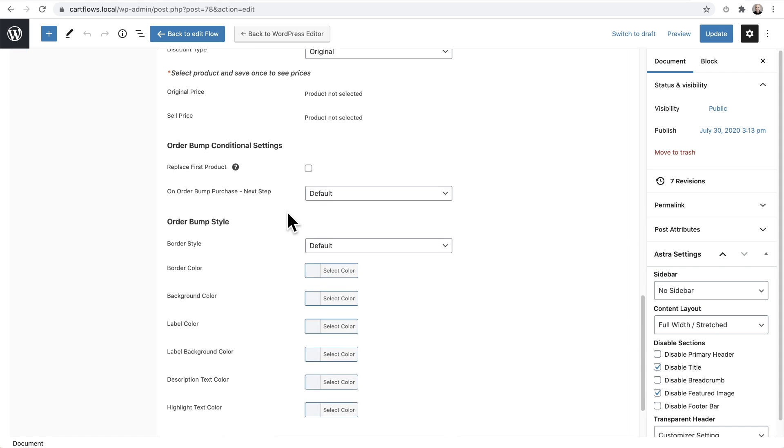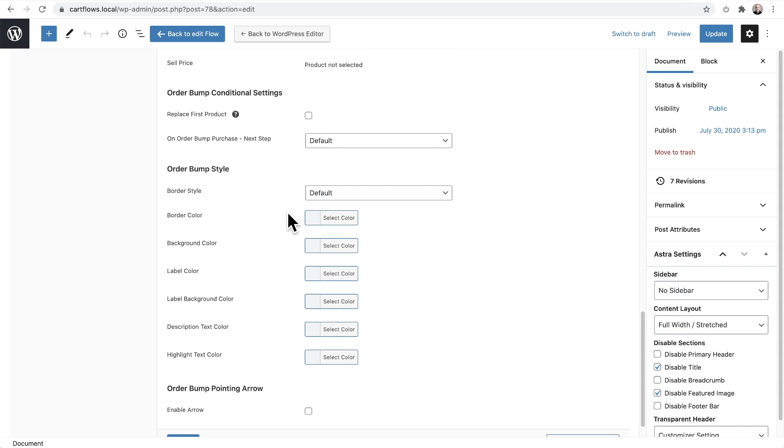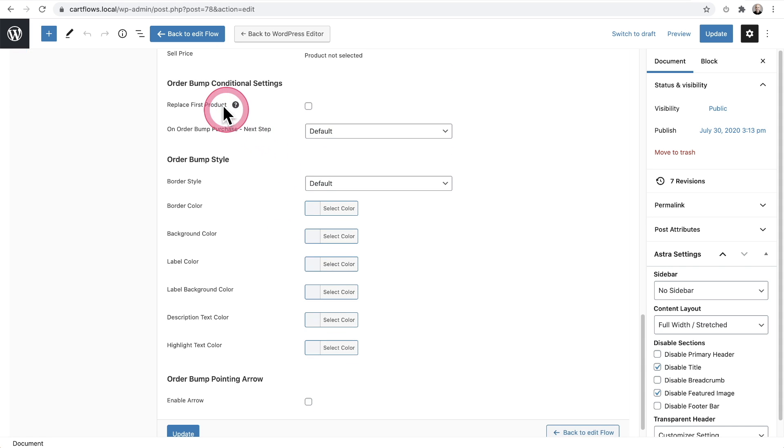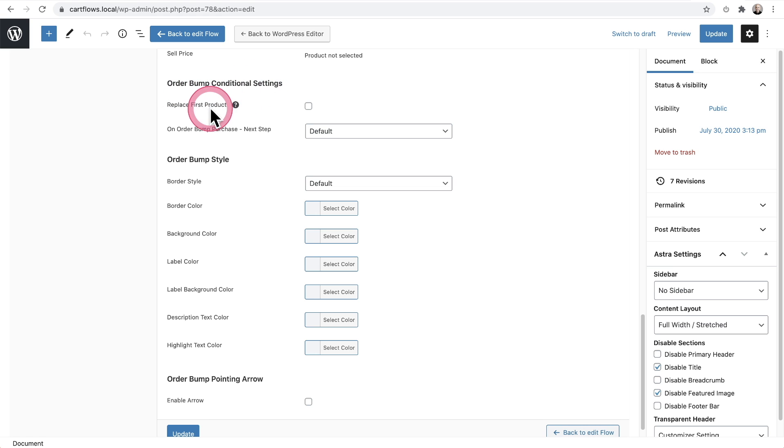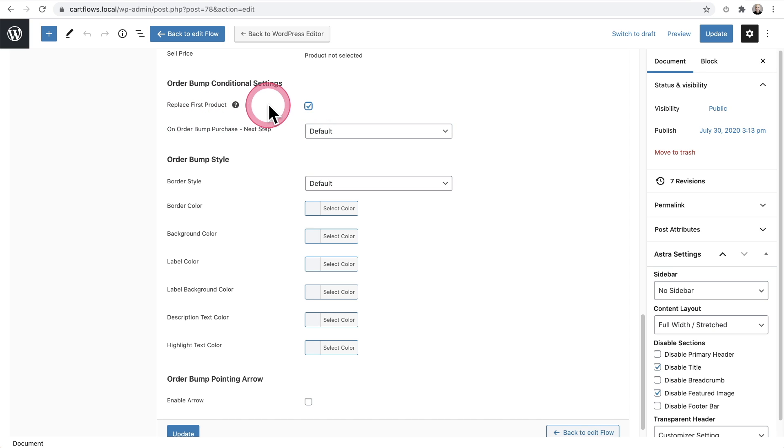With those options selected, we'll scroll down and here is the option. It says order bump conditional settings. And you can see right here, when you check this box, it says replaced first product. It will replace the course and instead sell the customer the membership.